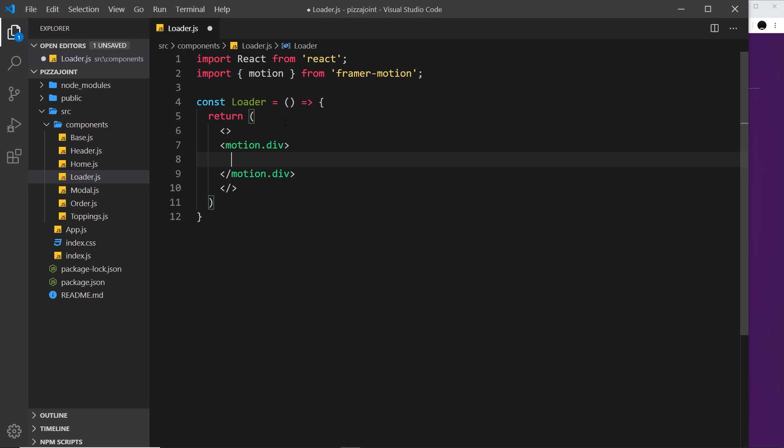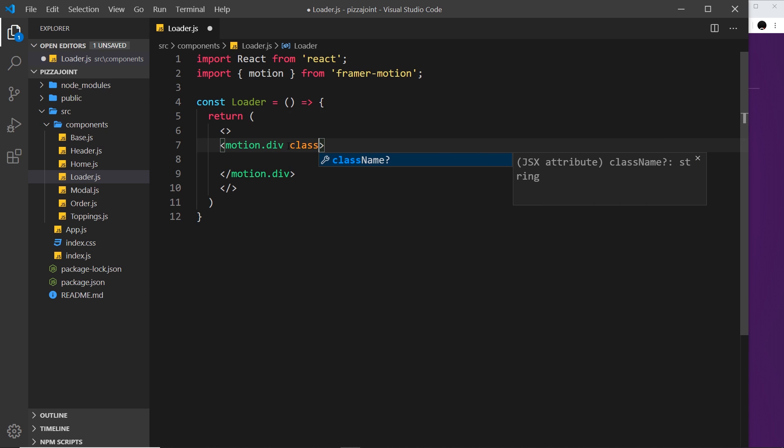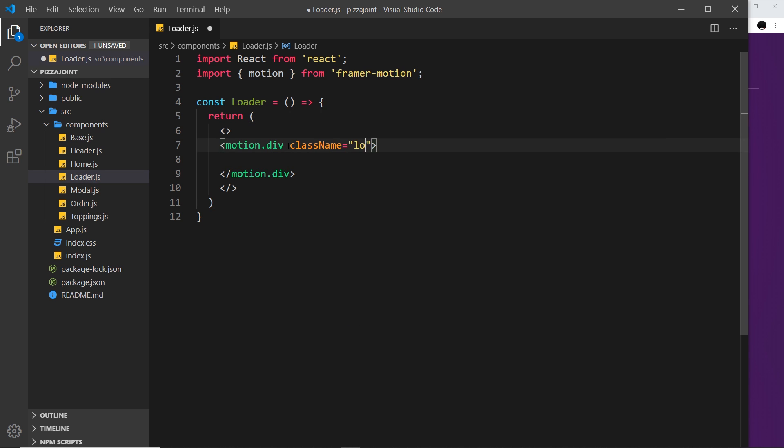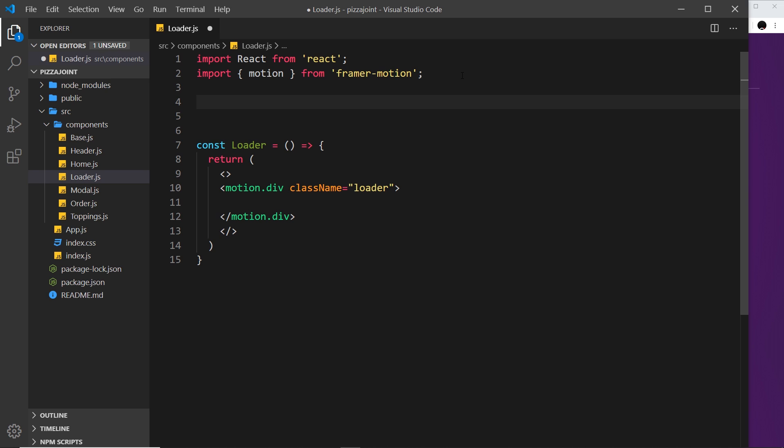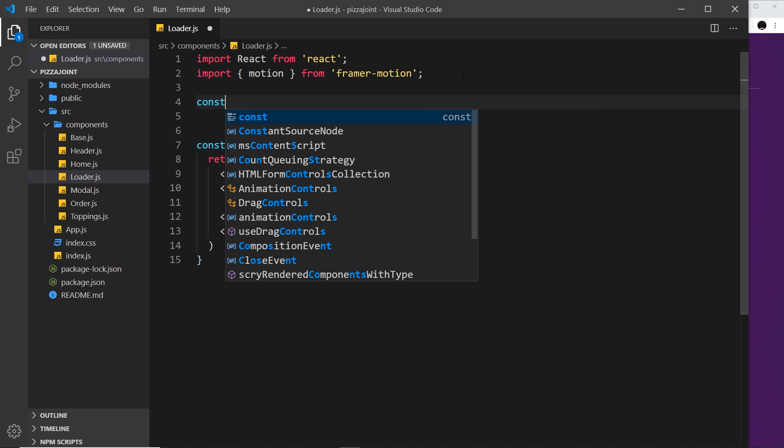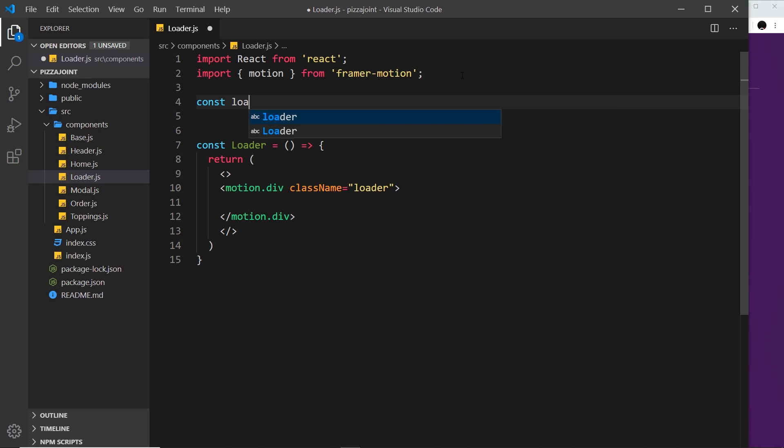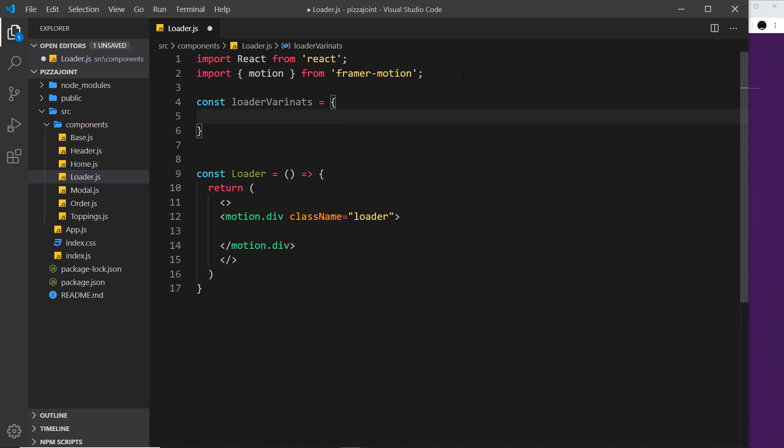So this is going to have a className of loader, so we can apply some basic CSS styles to it shortly. We're also now going to create some variants for this so we can animate it. Let's say const loaderVariants is equal to an object.